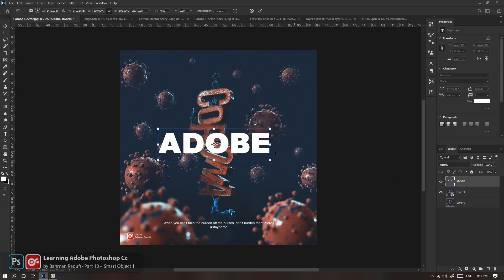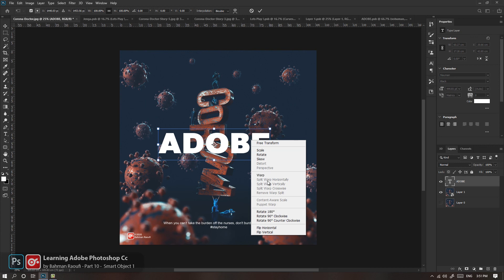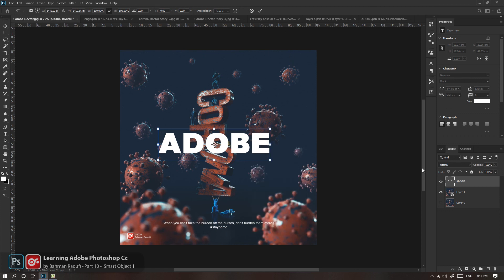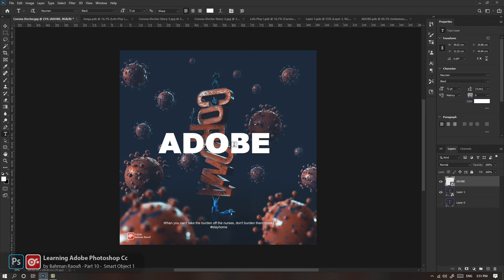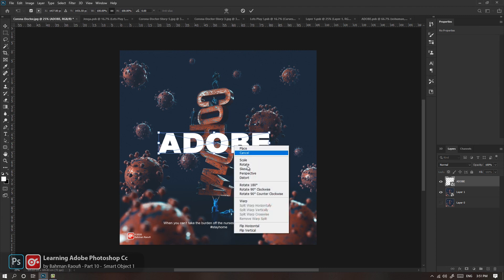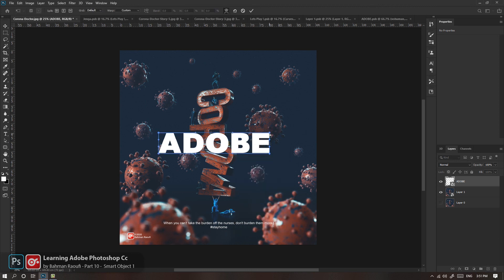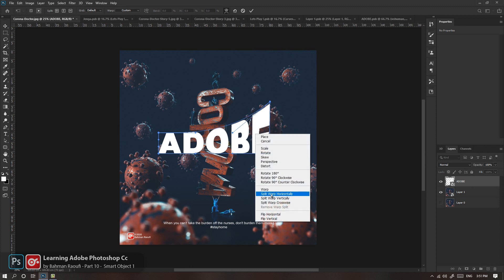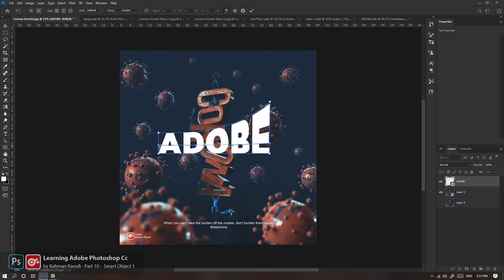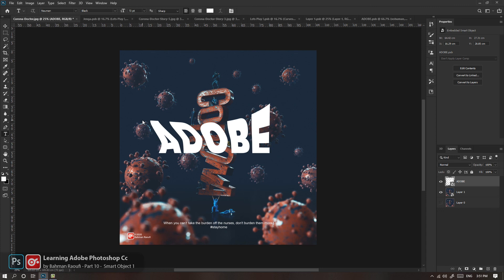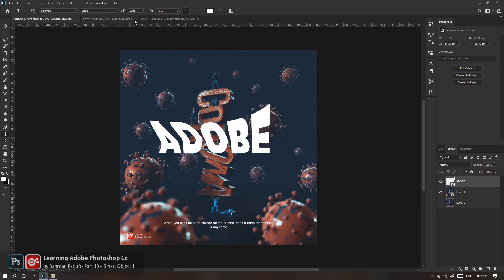وقتی به لایه‌های ساده Text، Free Transform بدیم، خیلی از Transforming‌ها در اختیار ما نیست؛ از جمله Warp‌هایی که خیلی خوبند، Perspective، چیزهایی که برای Text خیلی می‌تونه به درد ما بخوره. اما زمانی که این رو Convert کنیم به Smart Object، خیلی از Form‌هایی که غیرفعال بودن دوباره در اختیار ما قرار می‌گیرن. اگر Warp رو فعال کنم می‌تونم بیام مثلاً Split Horizontal انتخاب کنم و تغییرات Warp رو بهش بدم.